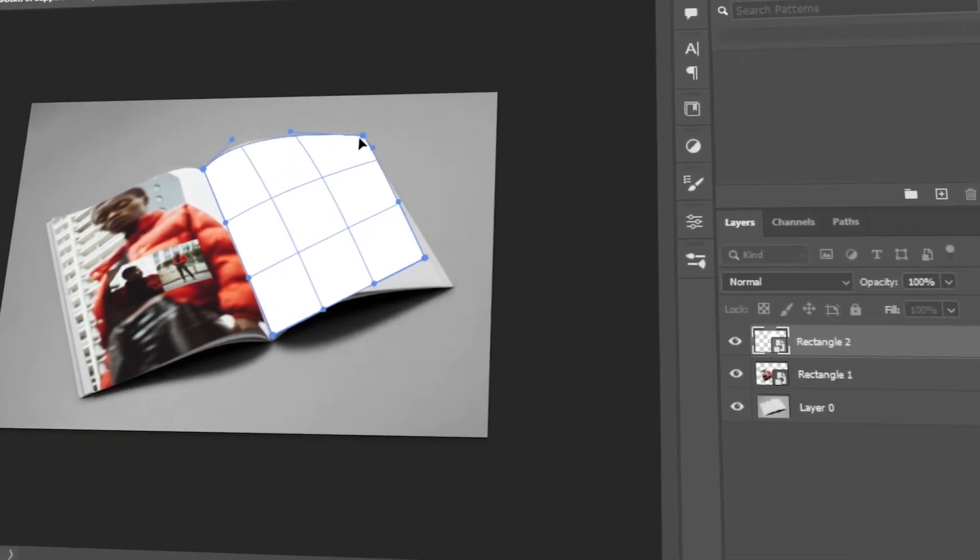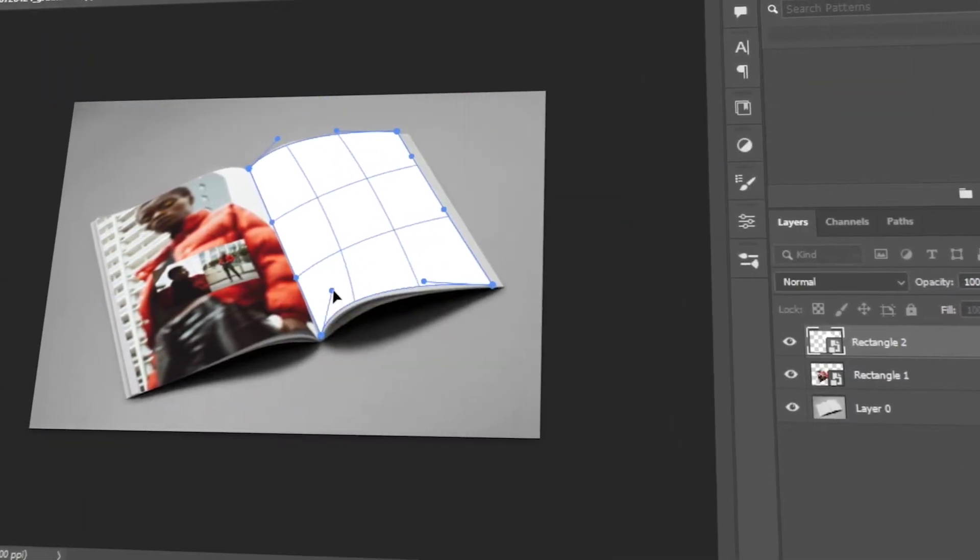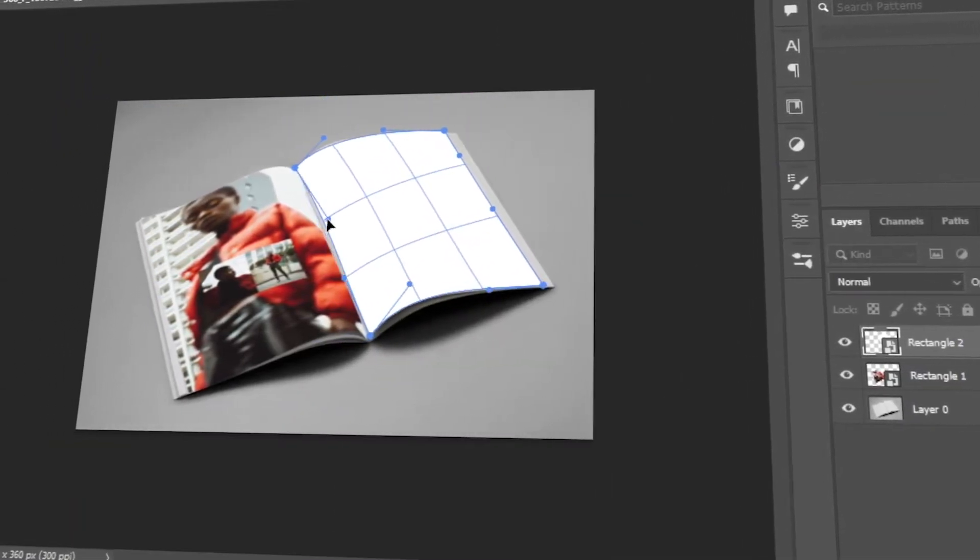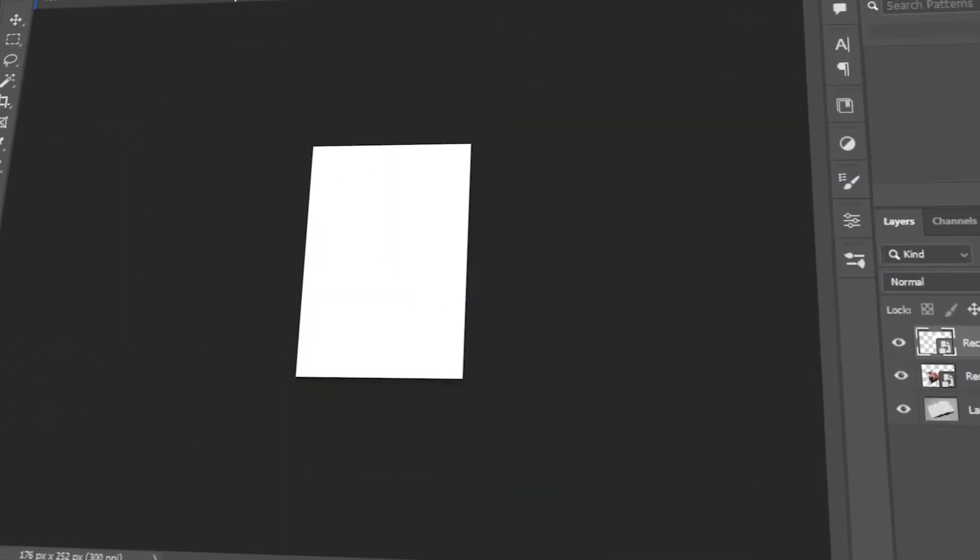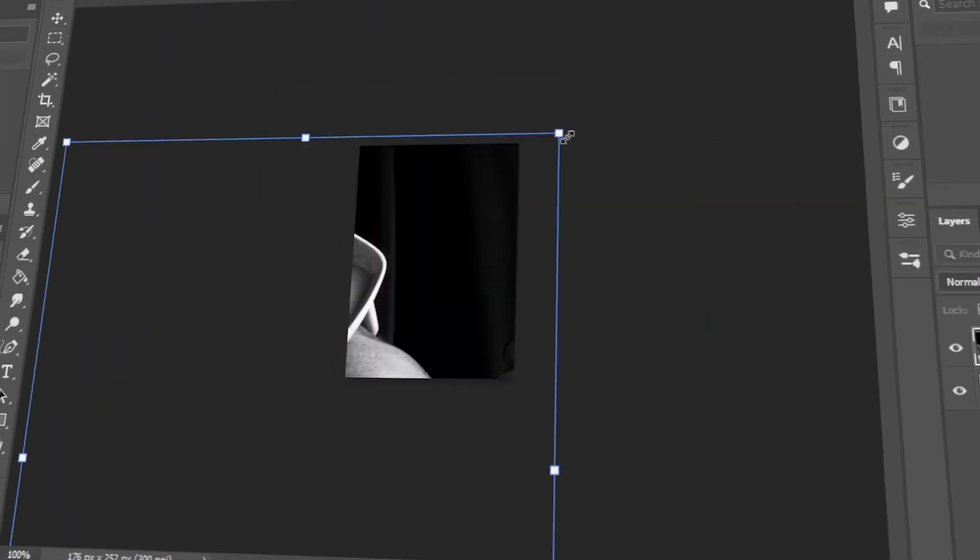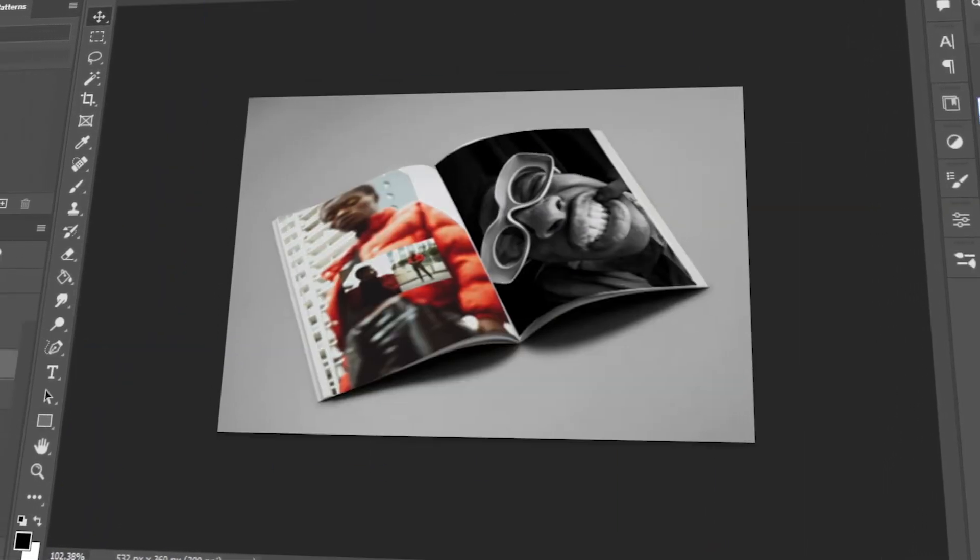In this tutorial, I will teach you how to make an easy magazine mock-up using Photoshop. Let's get started!